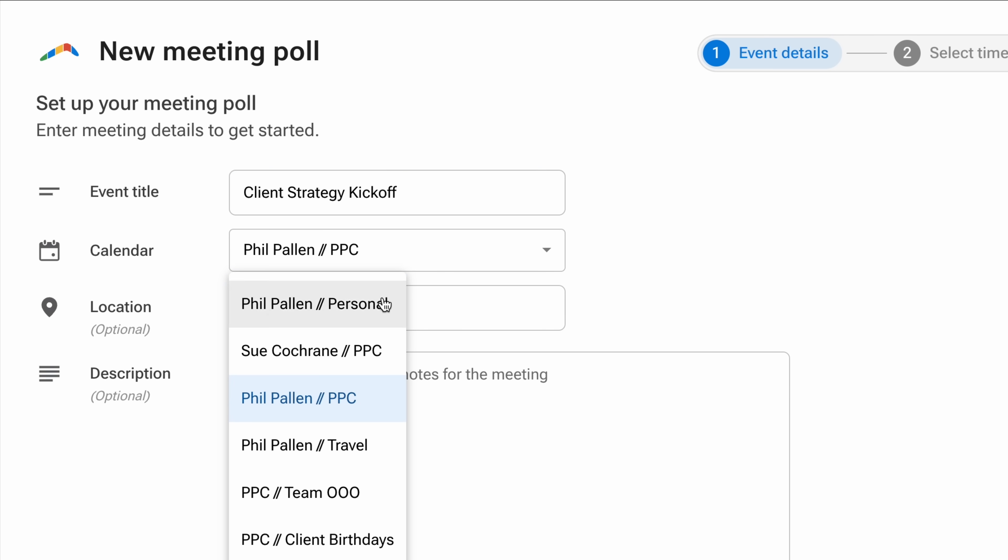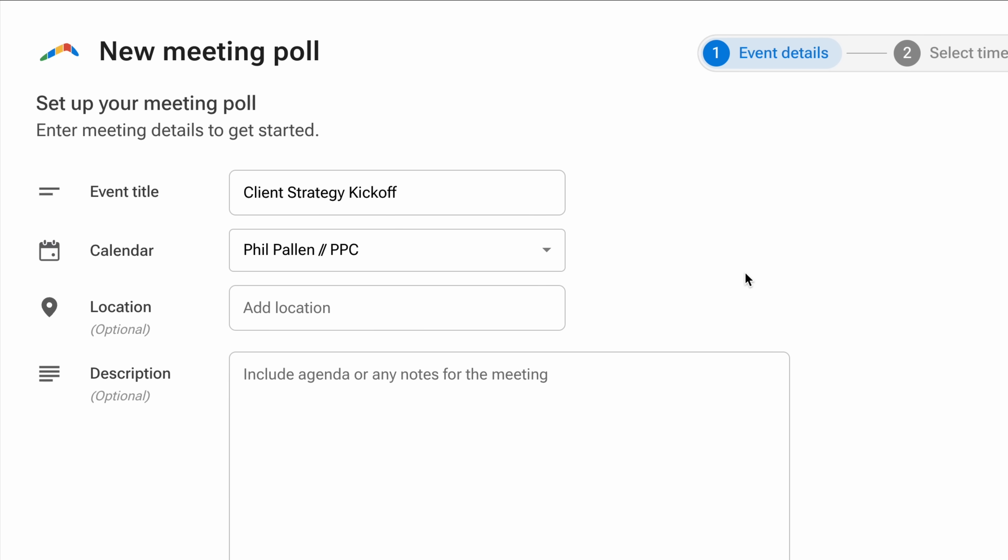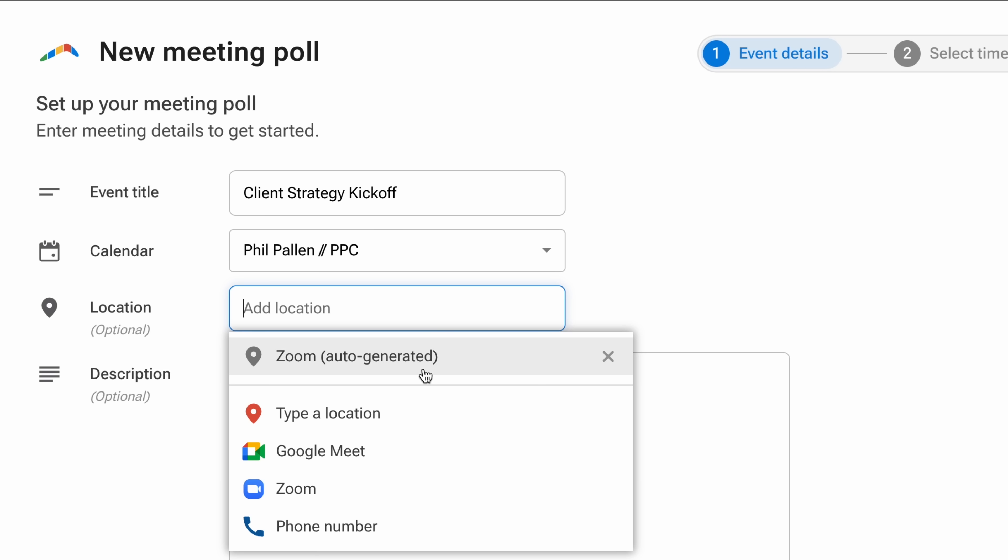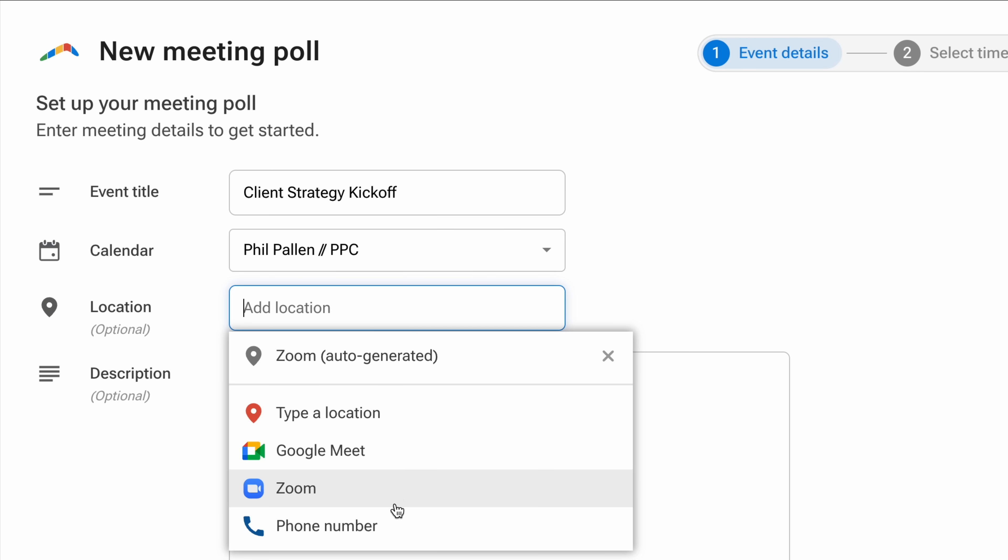I want to poll my clients on the best time for us to discuss our project kickoff plans. Boomerang pulls in all of my connected calendars: work, personal, even our team out-of-office tracker. I'll use this one, which is my work calendar. Now for location, this is optional, but very helpful. You've got some good options.